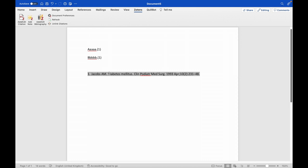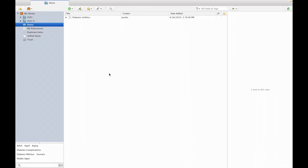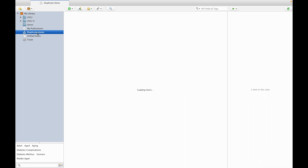I repeat, when we have multiple references present in the reference list, that is duplicates are present in the reference list, then we are supposed to click on this duplicate items. Screen for any duplicate items present.